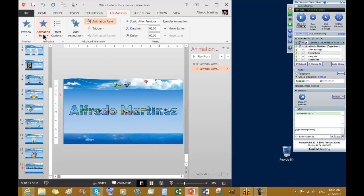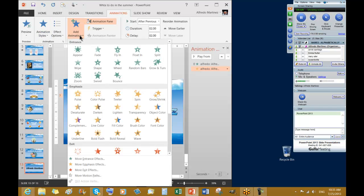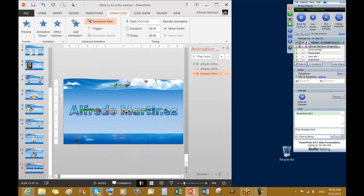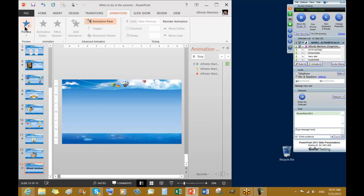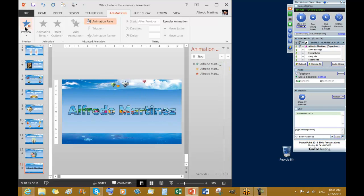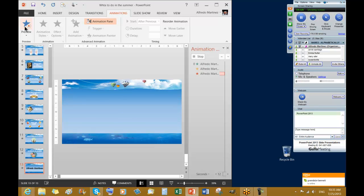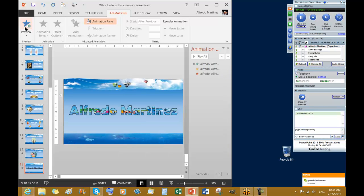I'm going to add another one — this is going to be the exit. On the exit, I'm going to use Zoom. This is going to be after previous. I want to apply two seconds duration and two seconds delay. Let's play this. There's the entrance, emphasis, and exit. It was a two-second delay — yes, ma'am.